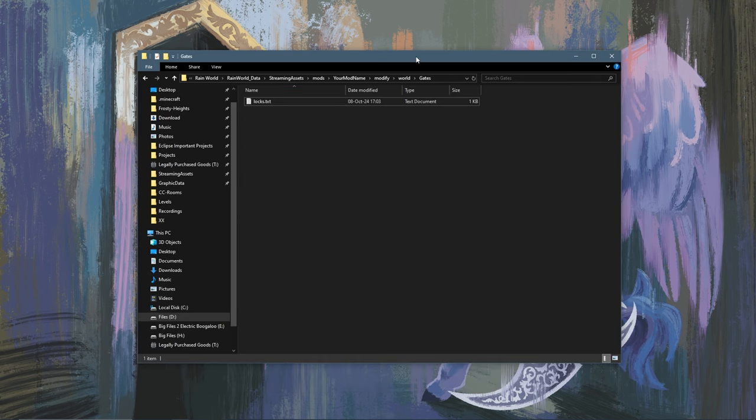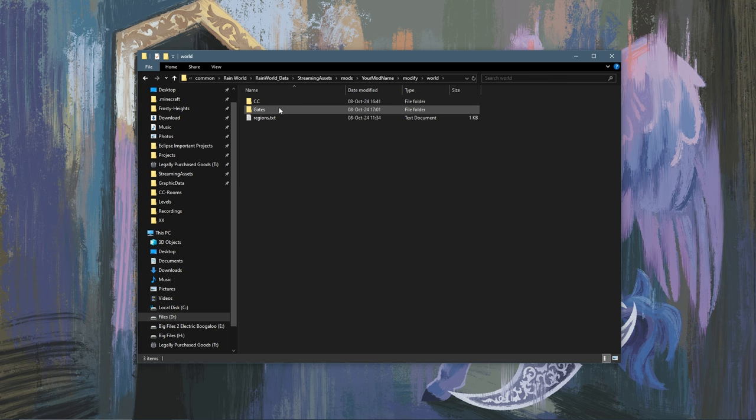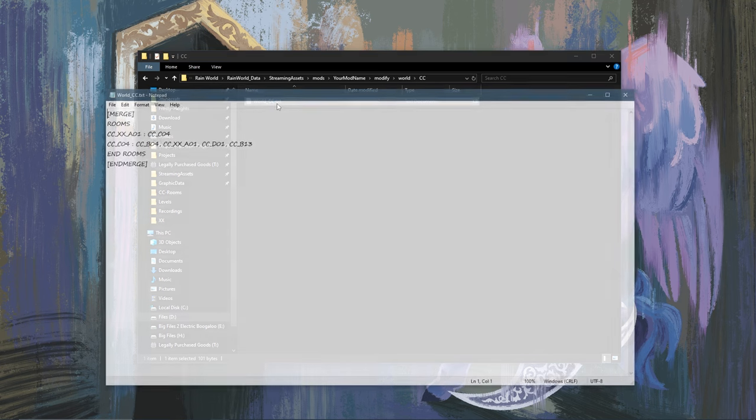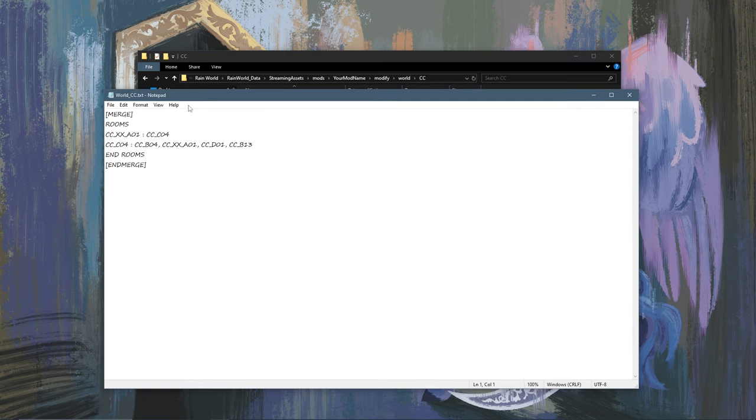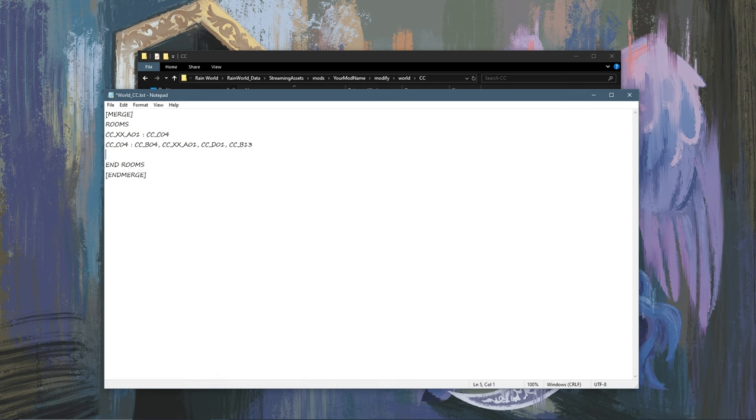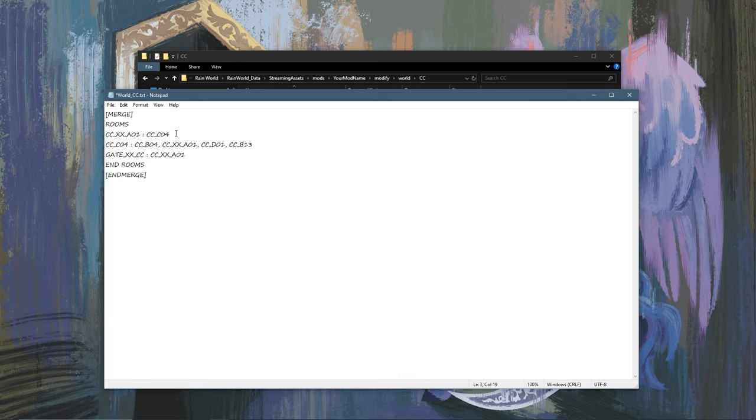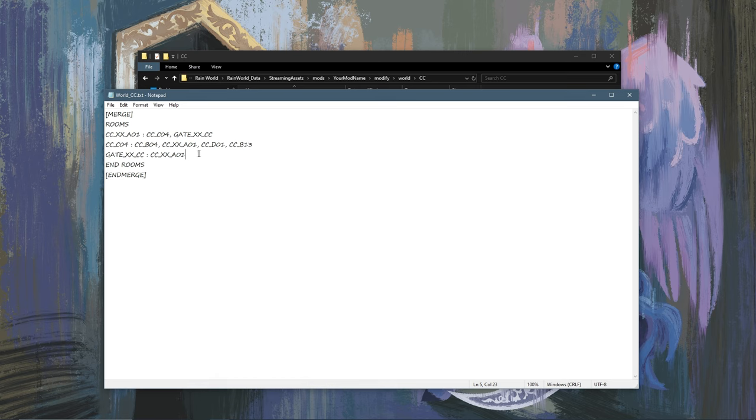And then we can close that. Then we're going to go back into modify and world and we are going to go into cc and world_cc. This is where we are adding our gate to. So let's create a new line and type in the name of our room. So that's gate_xx_cc and we are going to add a colon. And then where do we want it to connect to? Let's say it connects to the room we made earlier. I went back and added another connection to it. So now the new room that we added connects to the room that we modified and our new gate room.